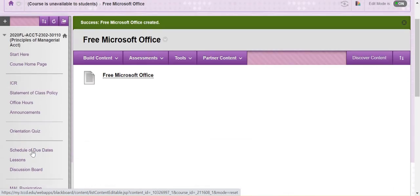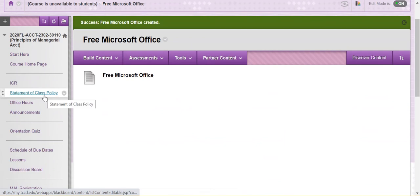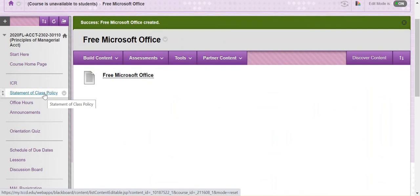I hope to meet you in person, but while I probably won't, these videos will kind of substitute for our general first day of class information. So now you want to go through and watch the video on My Accounting Lab as well as the ICR.